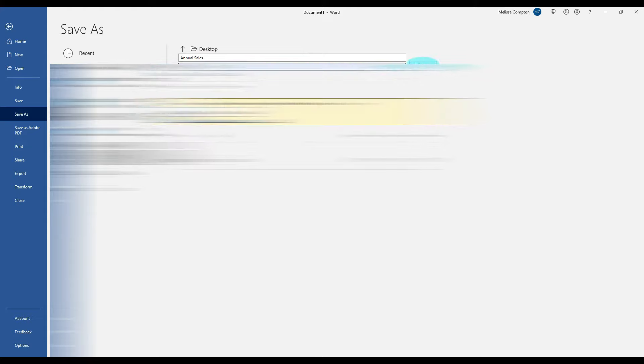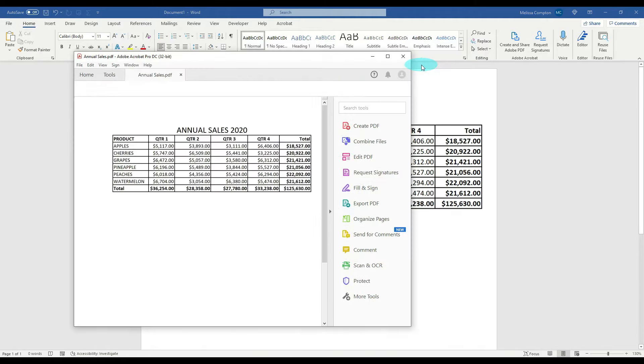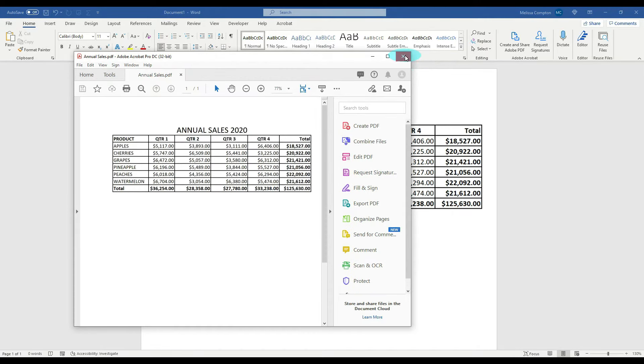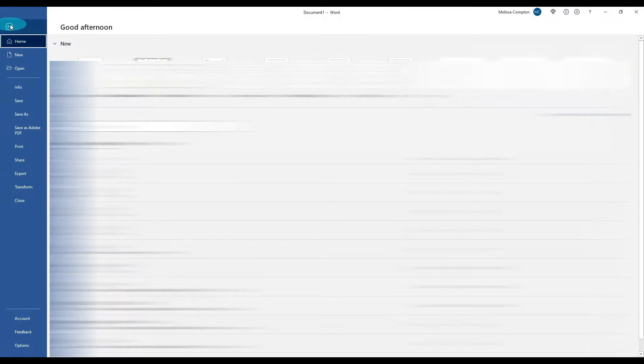And tell it to save. There's our PDF. We want to go ahead and close this out. Now the next thing we want to do is we need to open our PDF up again and convert it in Word, so we'll go to file.